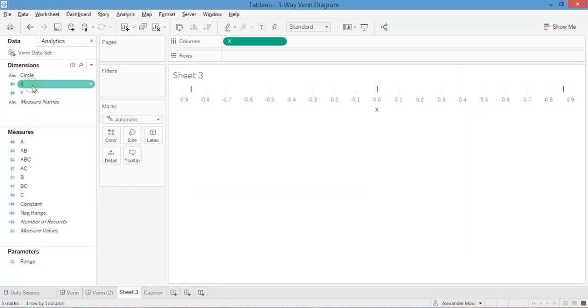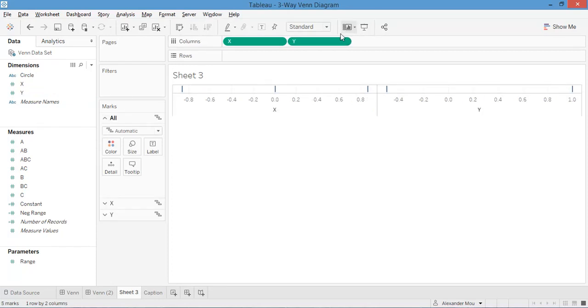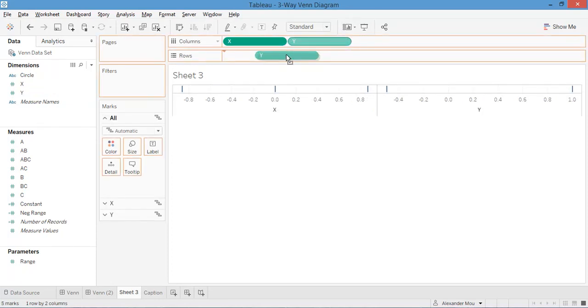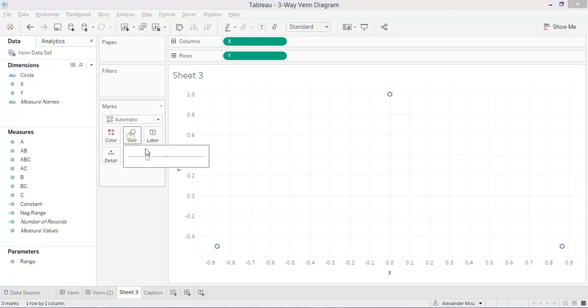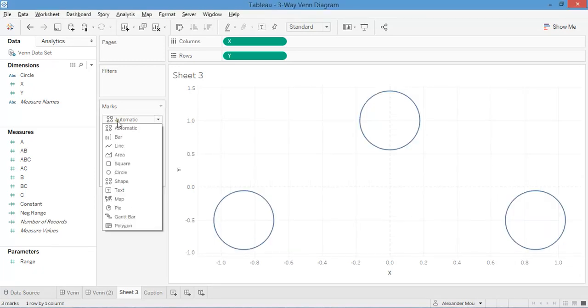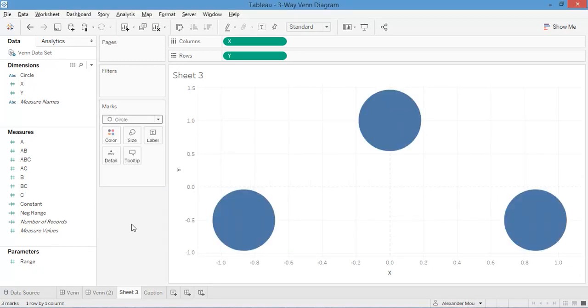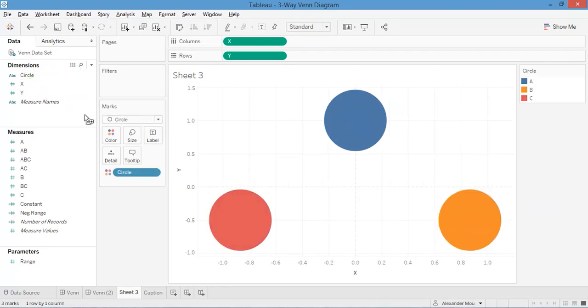Let's put X and Y to columns and rows. Here we have the three data marks. Let's make them bigger and then select the circle as data mark and add color to it to make them look nice.